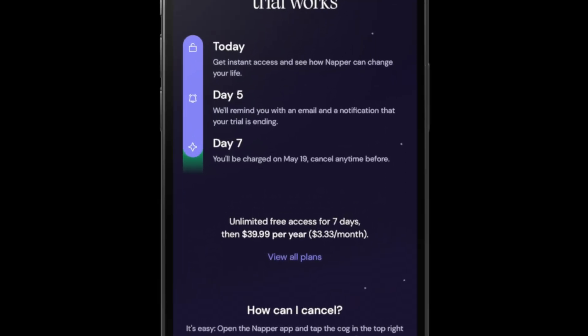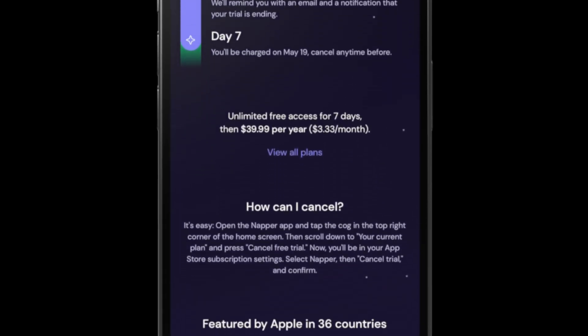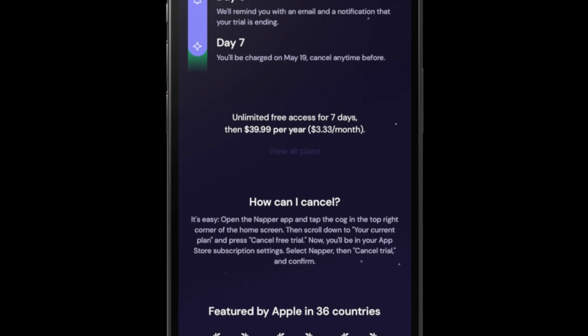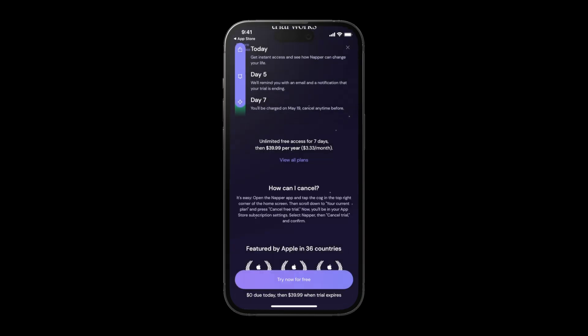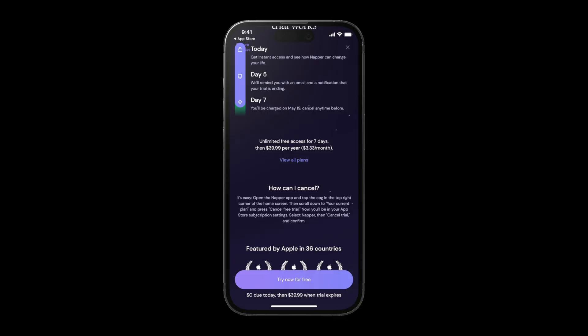Next, Napper has a default plan — their annual plan — already selected, and you see the button 'View All Plans.' If you tap that, you go to see all the plans, so this is kind of a two-step paywall. The idea is that more people just stick with the default you selected, because most people don't even tap that button — they just keep scrolling and start the trial. So when you have a default selection, make sure it's the one you want them to pick. In this case, it's the annual plan.